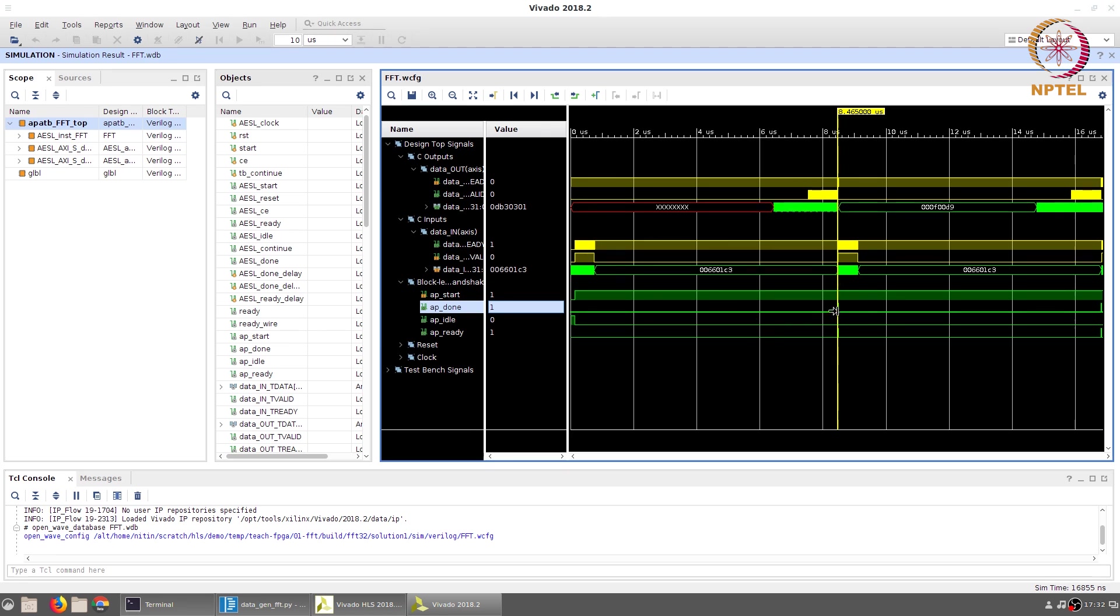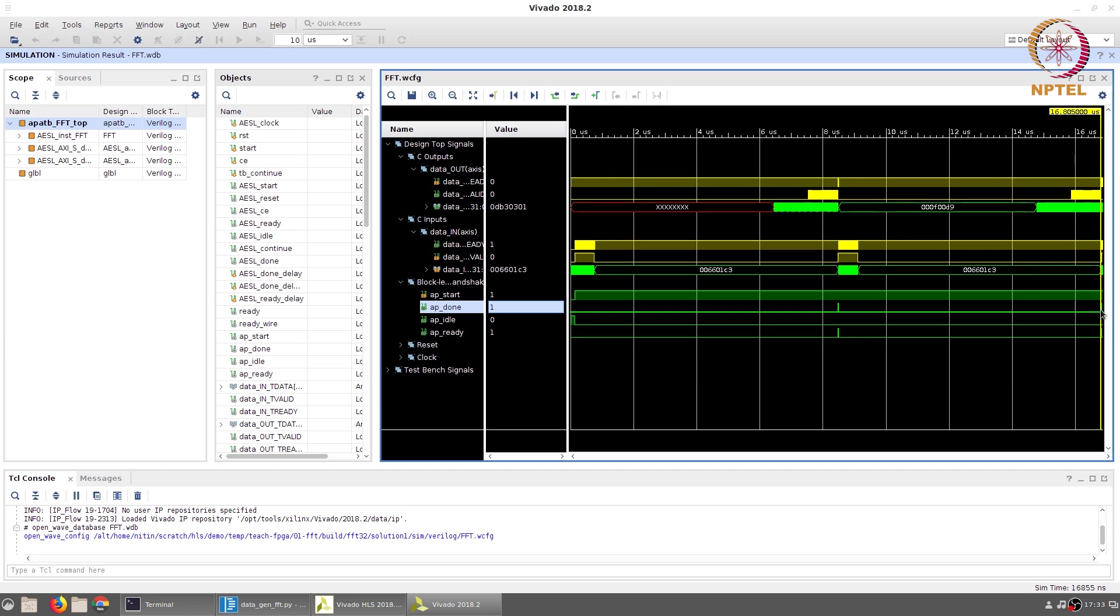Similarly, the time between the done signal corresponding to the first input sequence which is at 8.465 microseconds and the second input sequence which ended at 16.805 microseconds, that difference gives us the initiation interval or the time between successive samples.